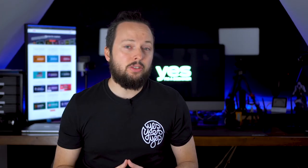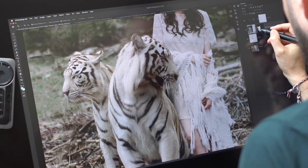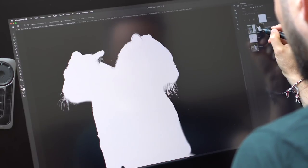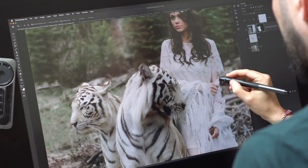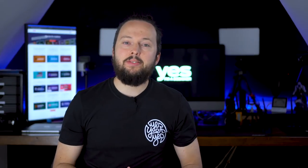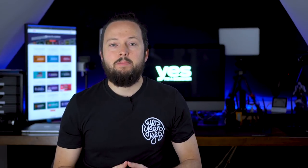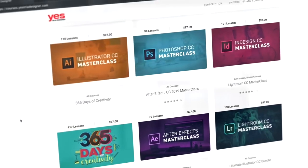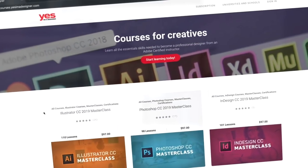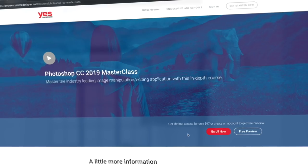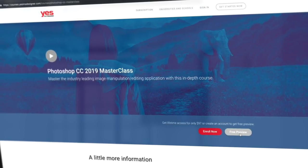Check out the other two videos in this series if you want to learn more about masking. The links will be added in the description below once they are published. If you like the way I explain things and you want to learn more from me, make sure to check out our training platform where you can access over 200 hours of premium courses on tools like Photoshop. Use the link in the description below to start your membership now with a 3-day free trial.